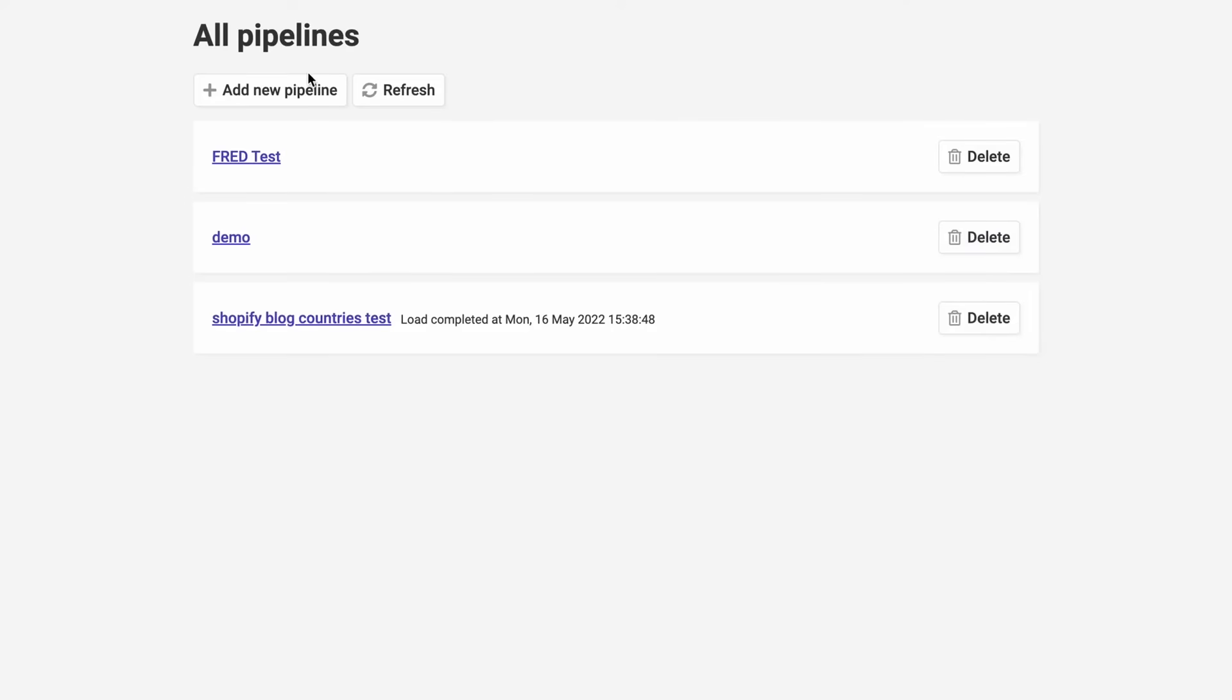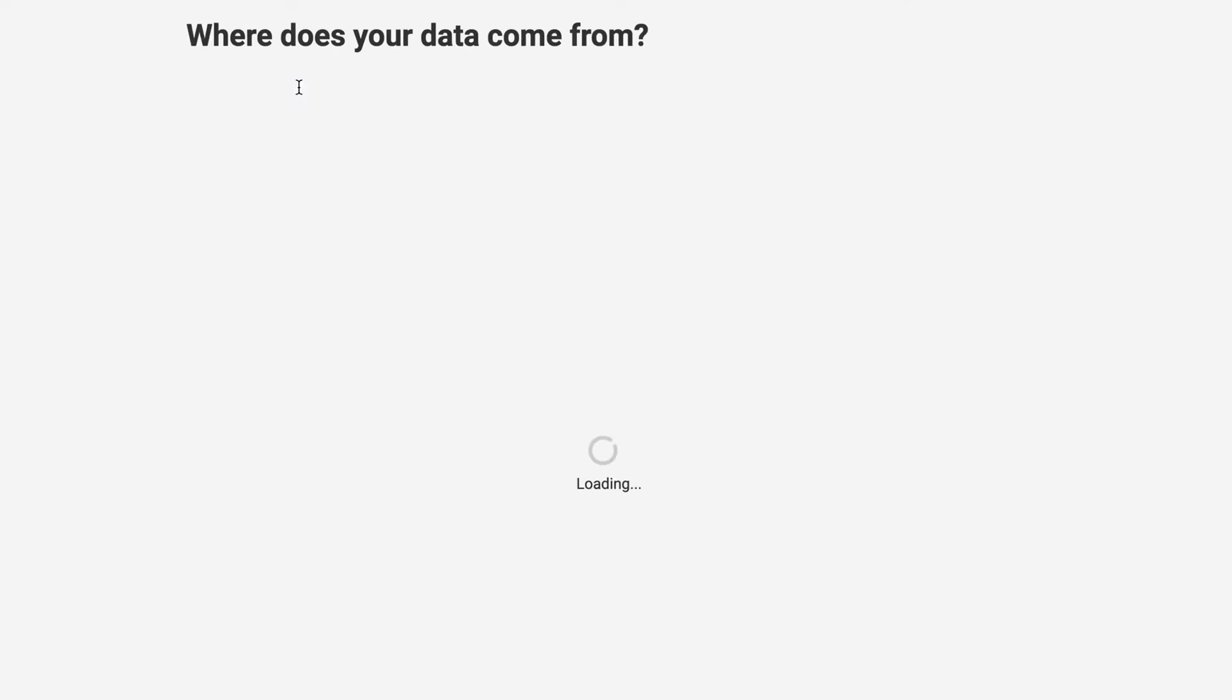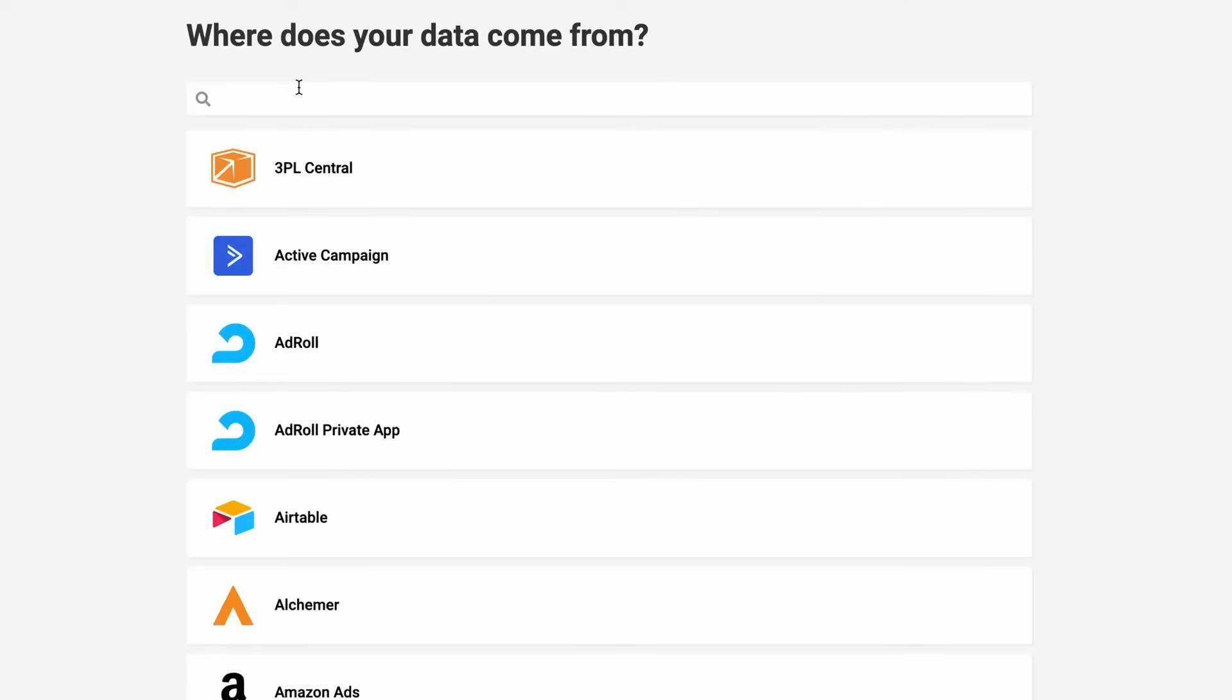The first step in a pipeline is selecting your source. Consider where your data comes from. As you'll see, Precog already has a wide variety of sources.